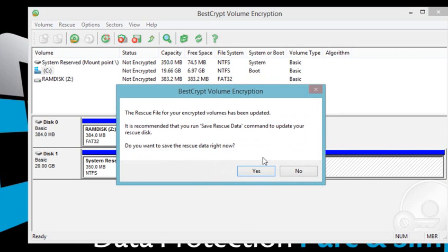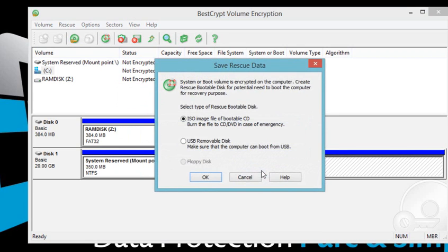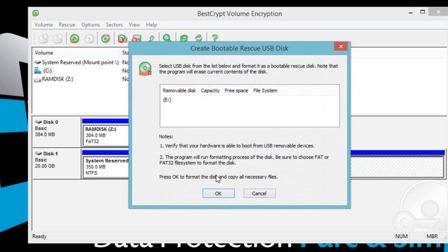Once the encryption process is finished, prepare the rescue disk and then restart your computer.